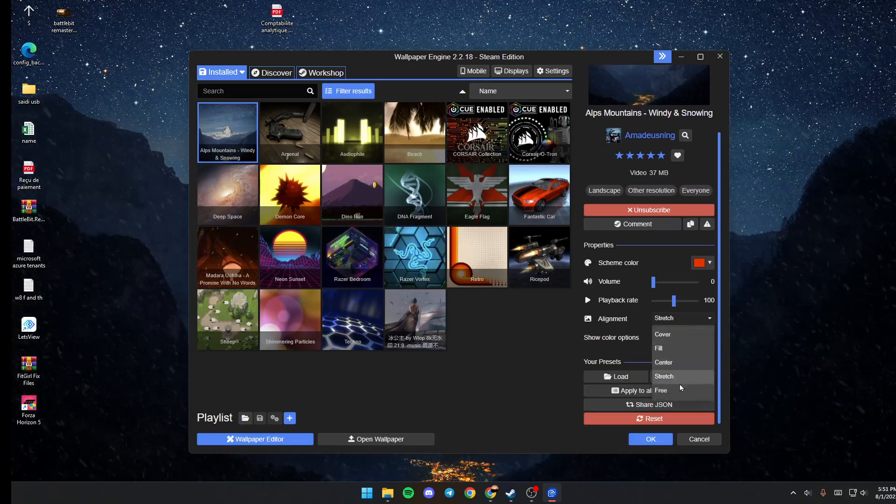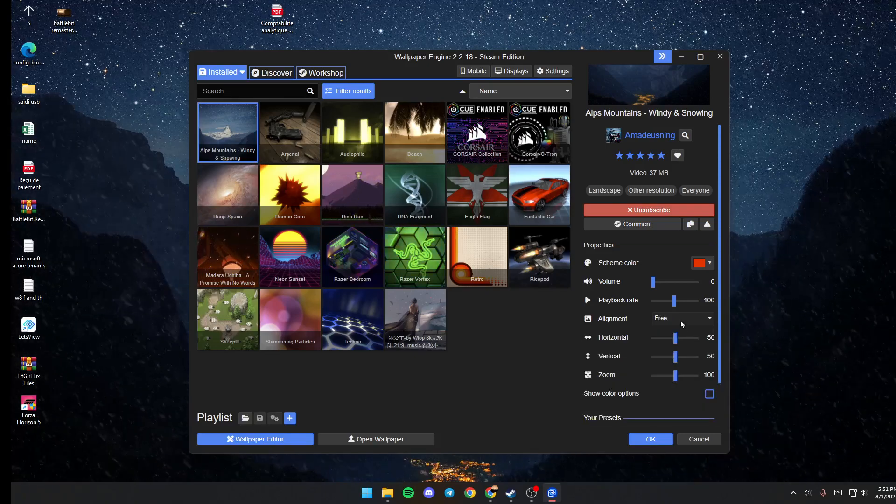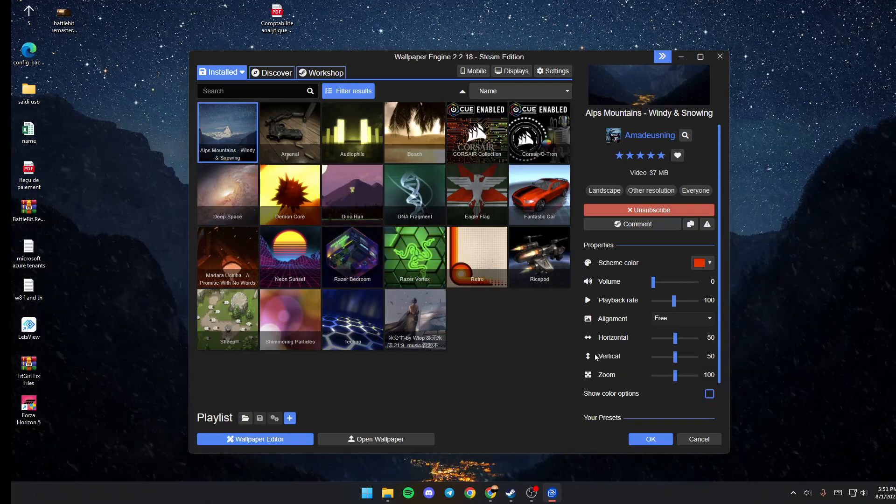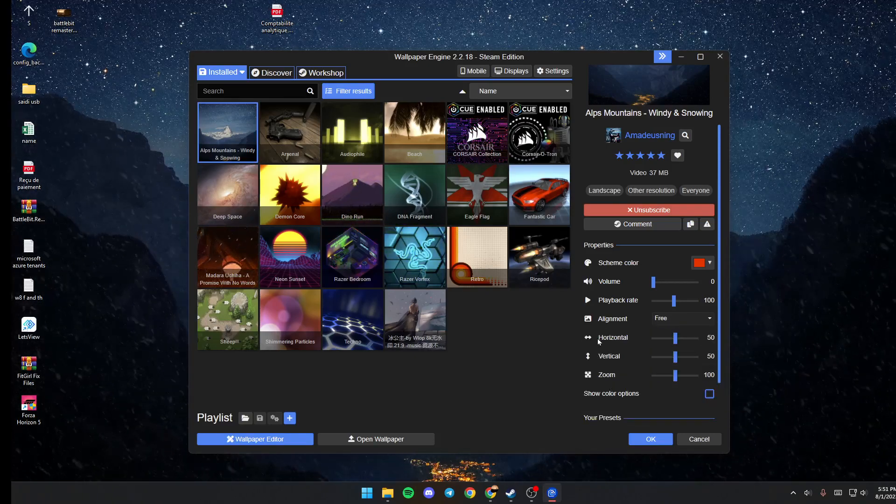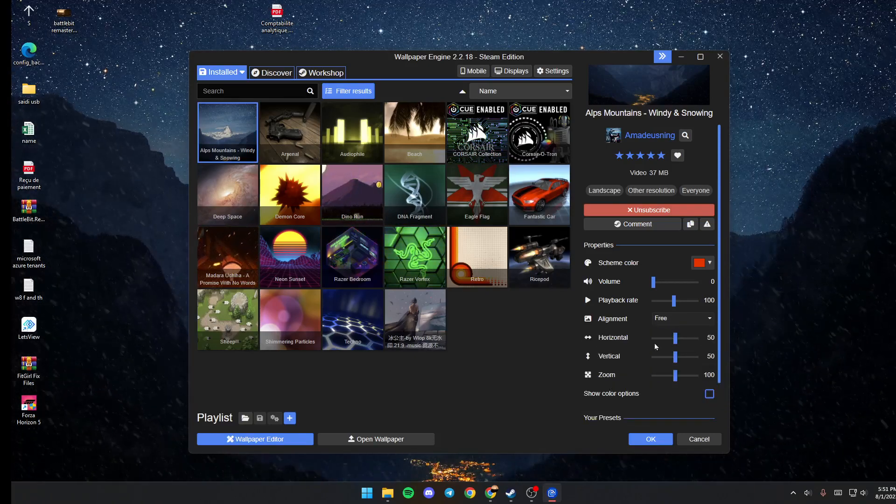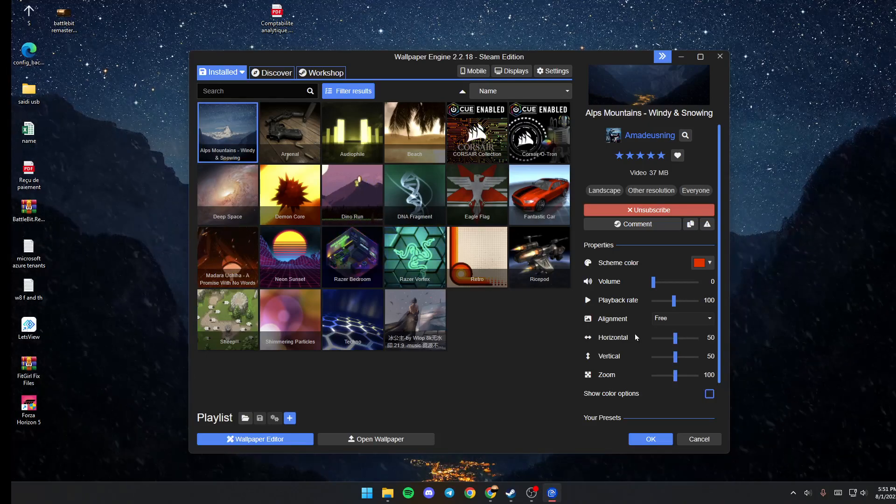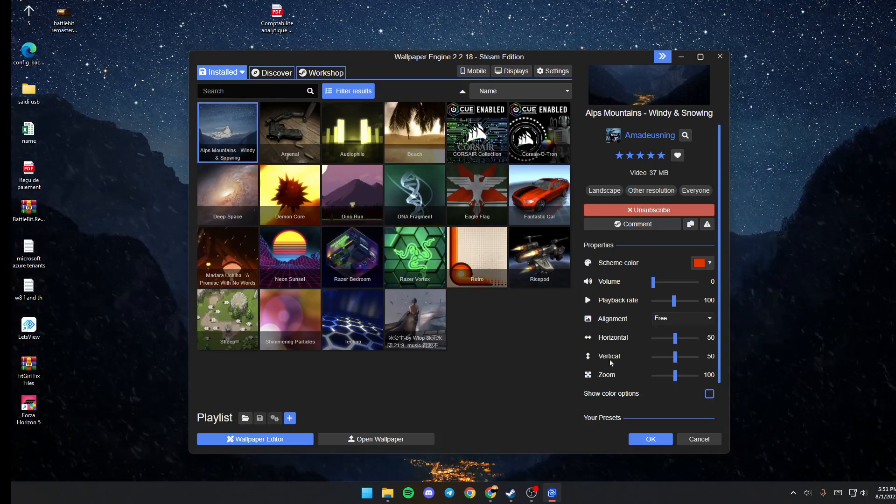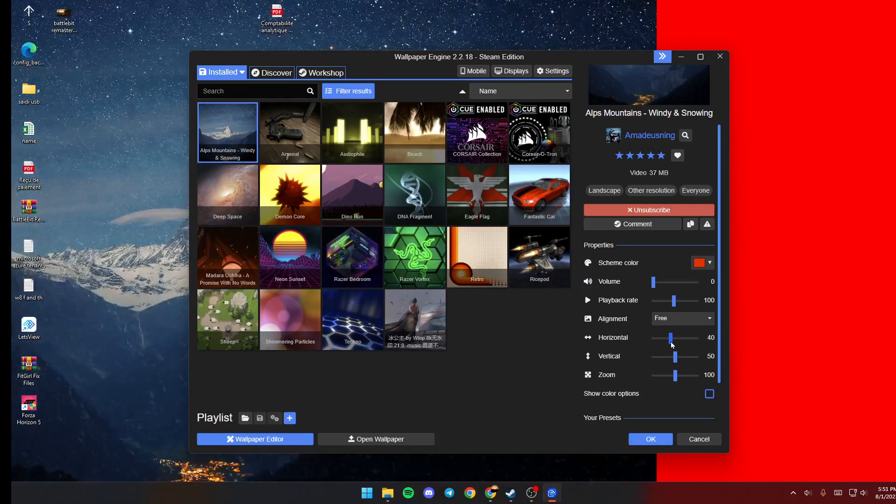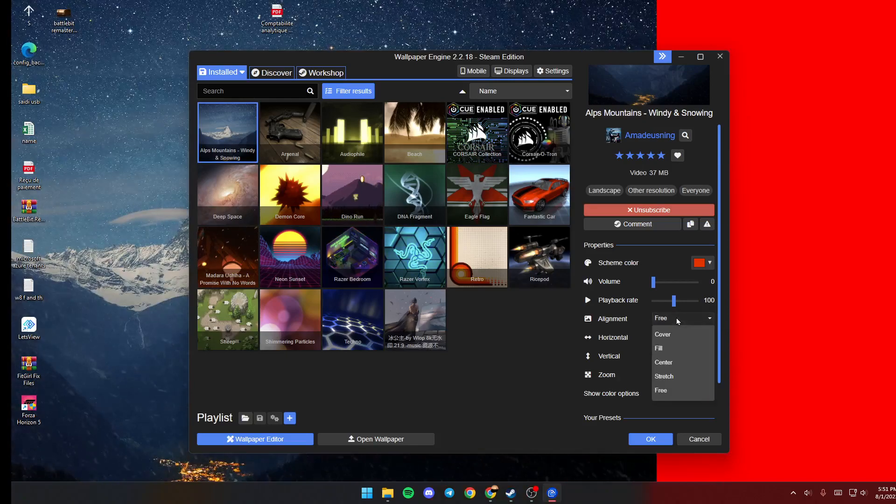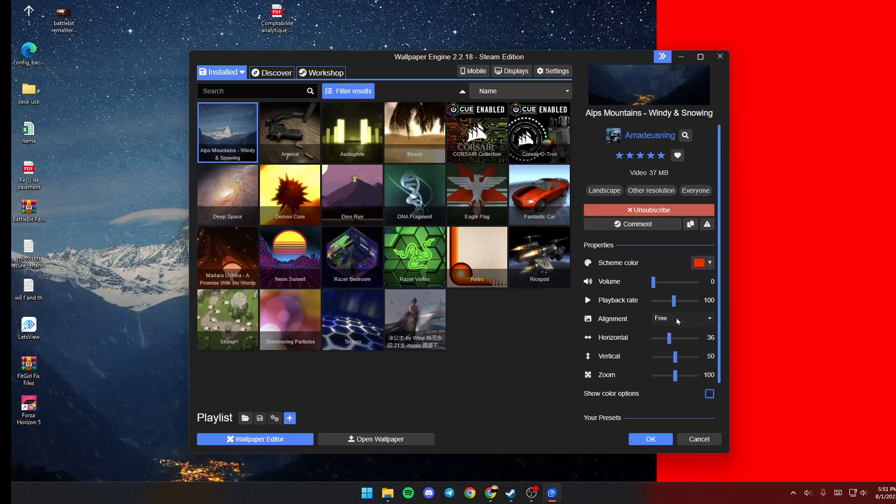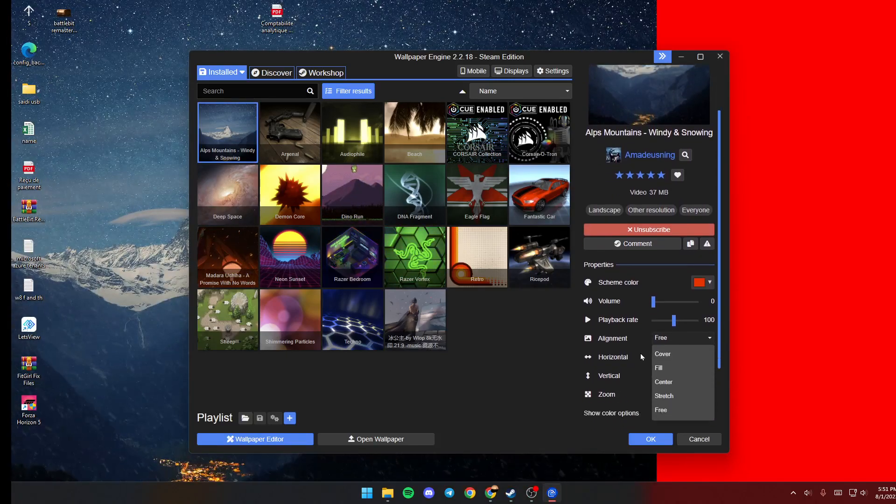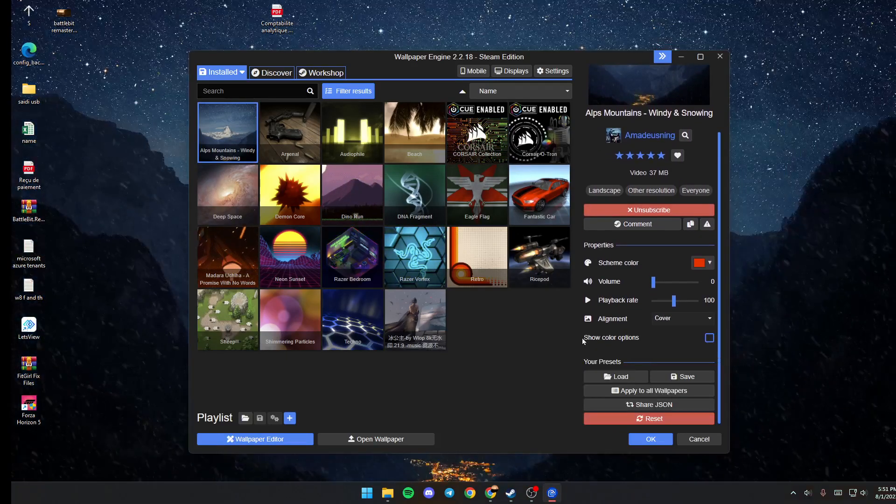You can also choose Stretch or Free. If you change it to Free, then you can edit the dimensions, horizontal, vertical, zoom, and so on. I'm just going to keep it on Cover.